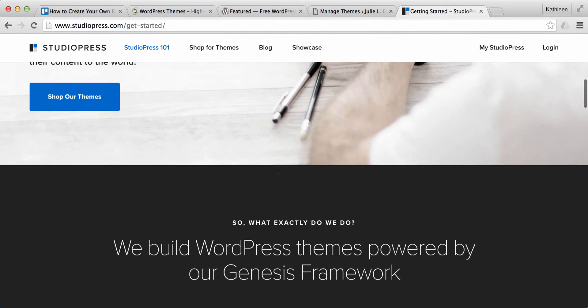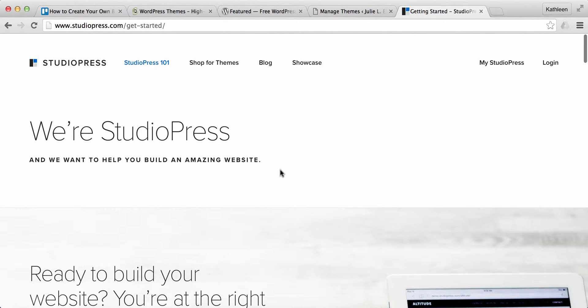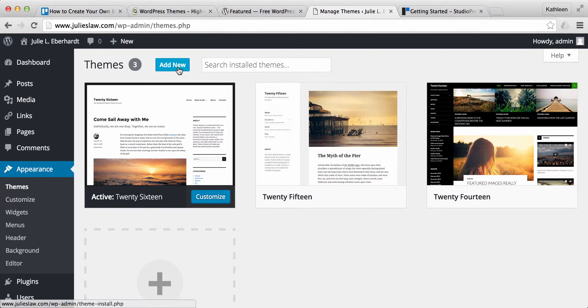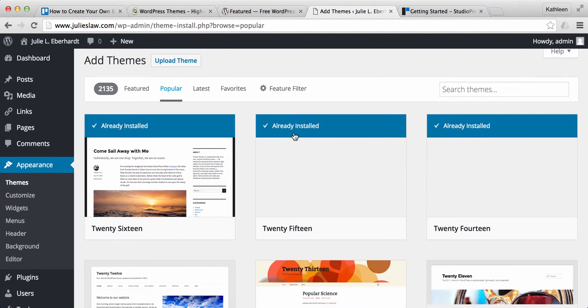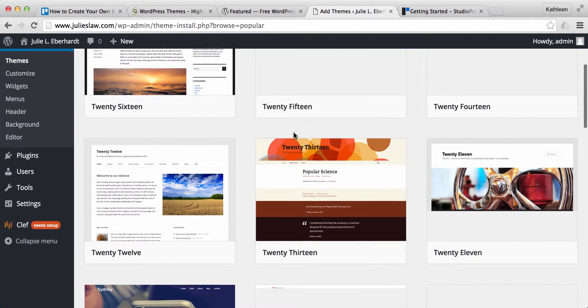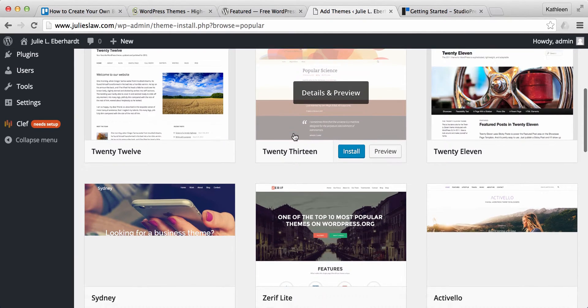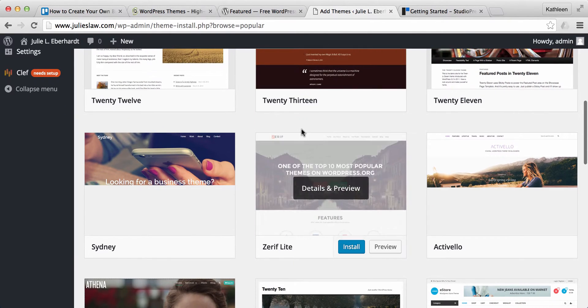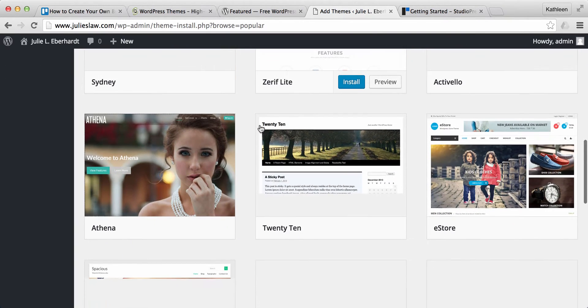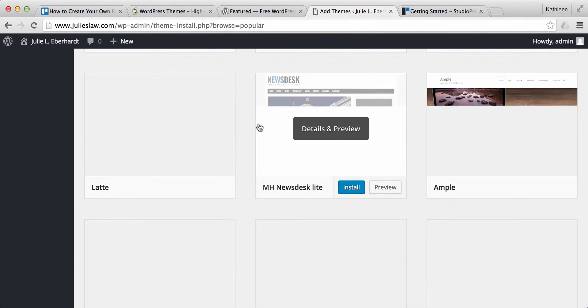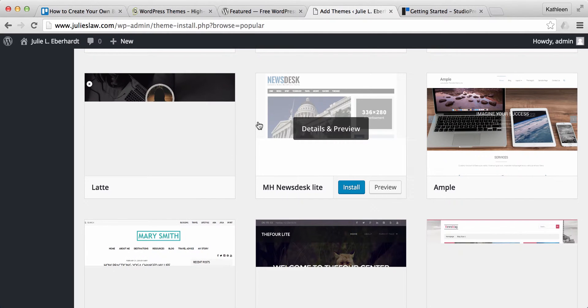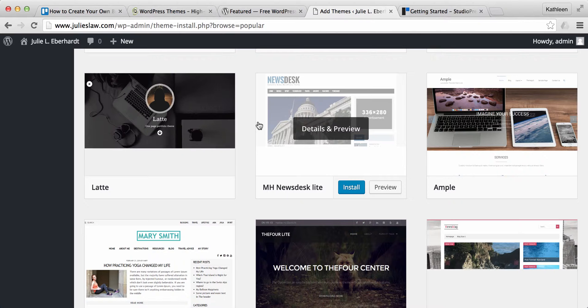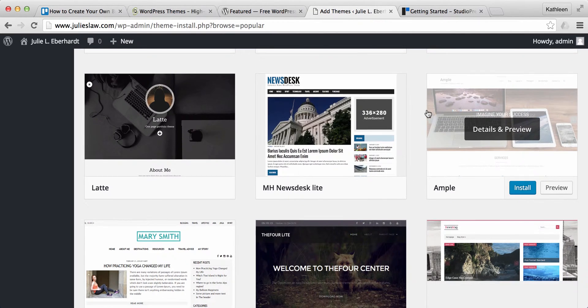If you're not ready to use a paid theme yet and you want to just go with something that's free, there are plenty of different options if you go to add new under your themes tab here and this will give you a whole bunch of different options to download free themes for your site. Now you could spend hours and hours going through different themes and I know I have in the past which is why I'm going to recommend to you the ones that I personally use so you don't have to do that.